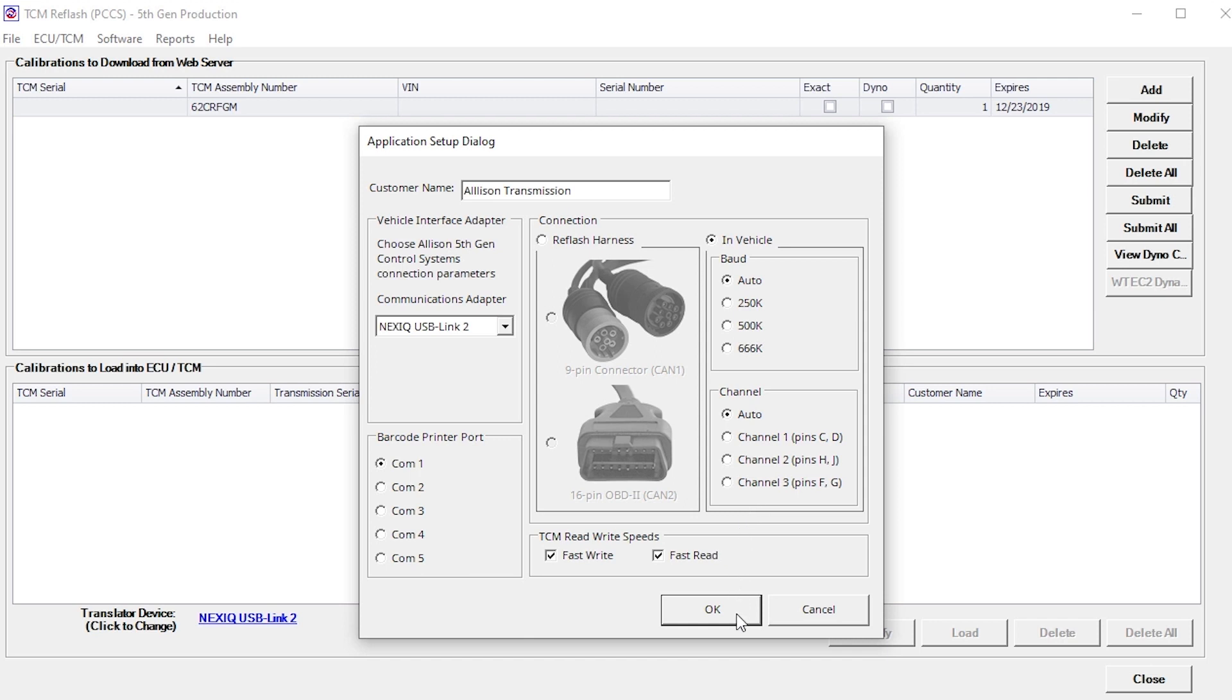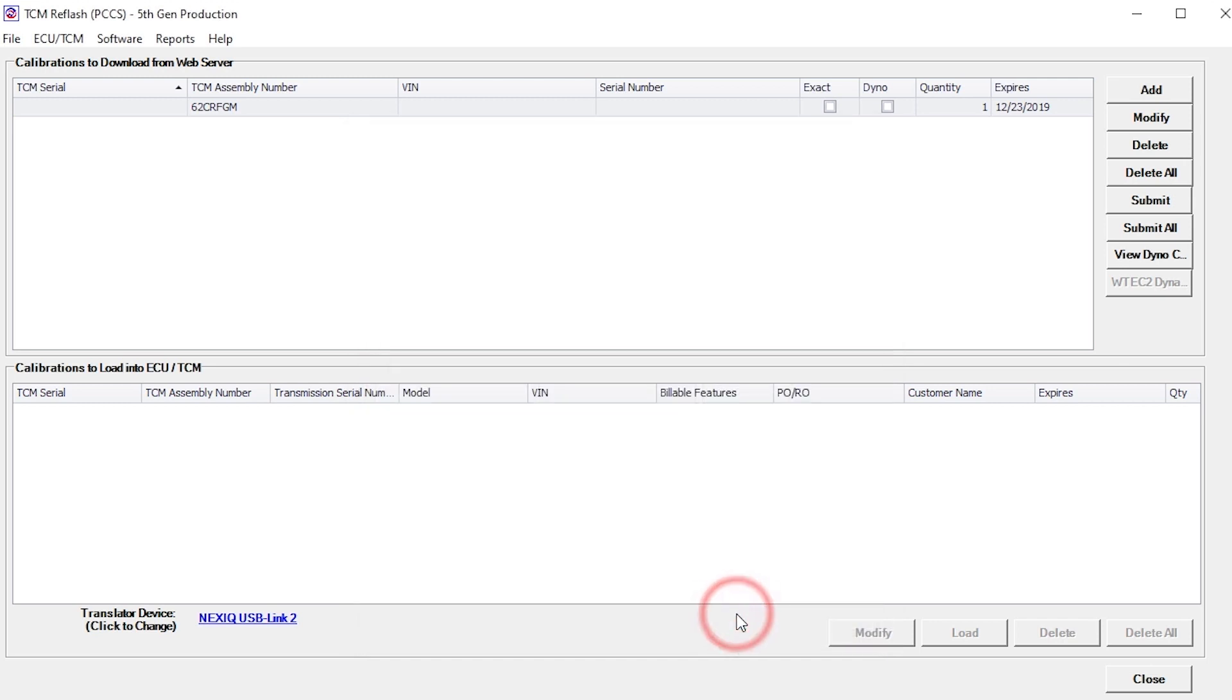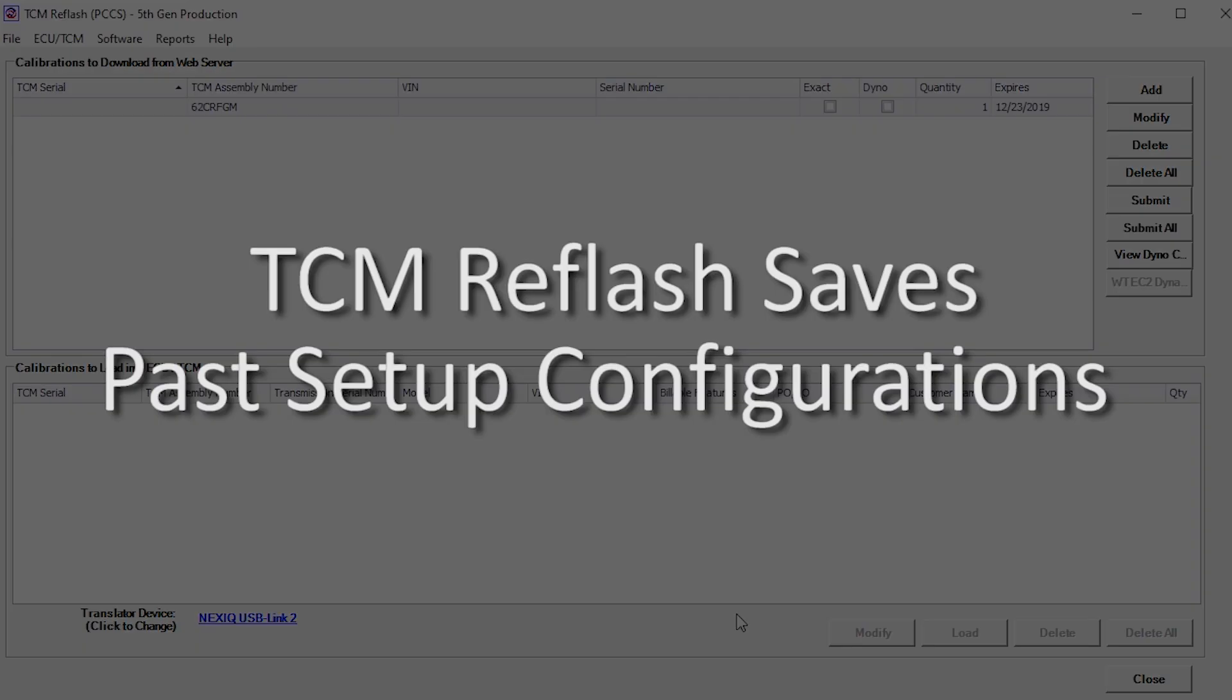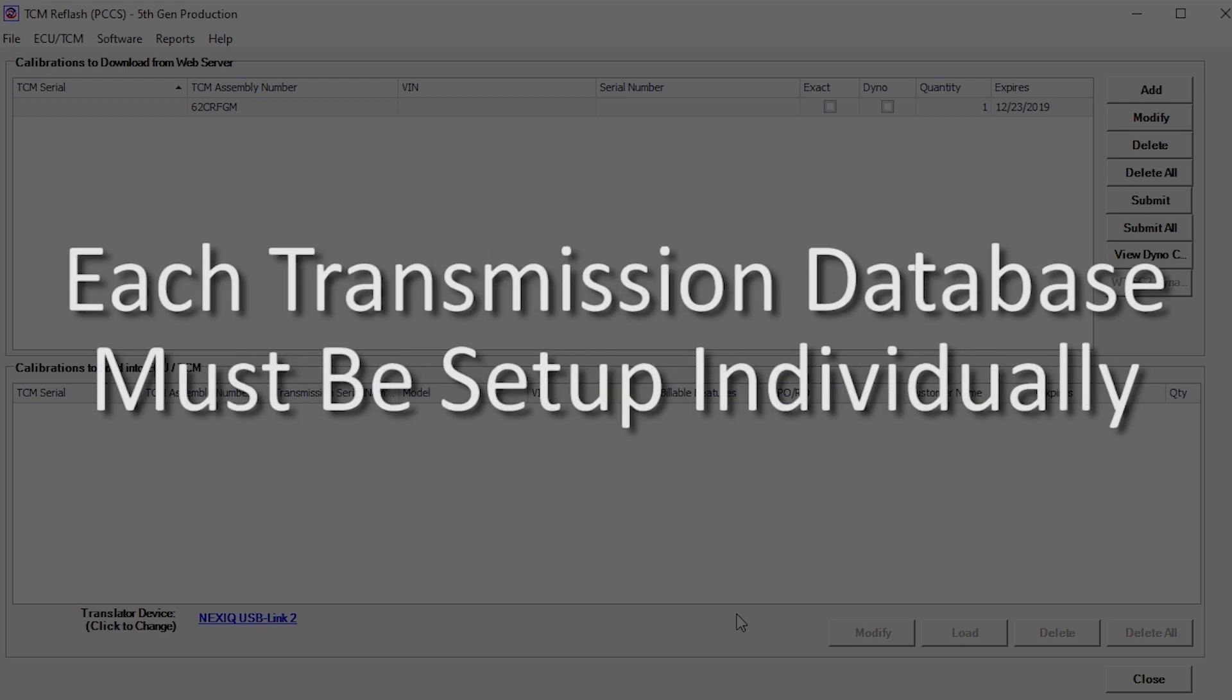When all options are set, click the OK button. The TCM reflash program saves past setup configurations. Setups for each transmission series database are stored separately, and therefore each database must be set up individually.